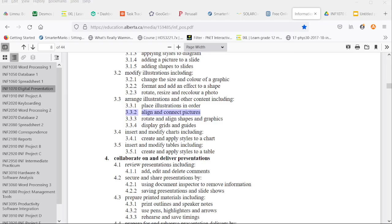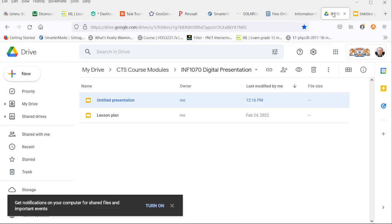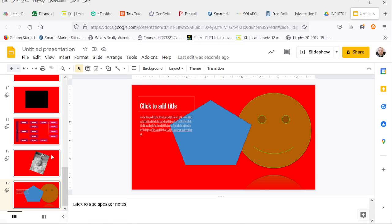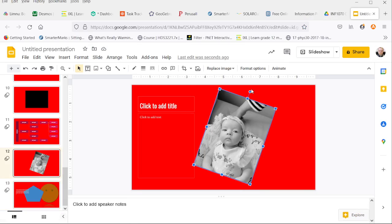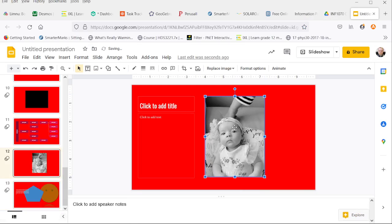Welcome to Digital Presentation Topic 3.3.2, Align and Connect Pictures. We can align and connect pictures and graphics in very similar ways. First, let's deal with the pictures. The graphics will come next.